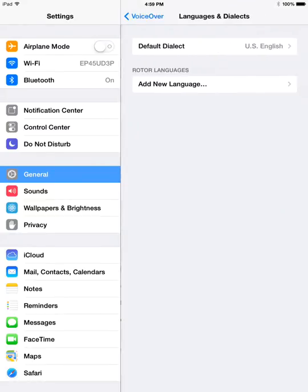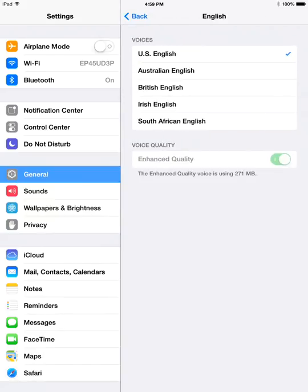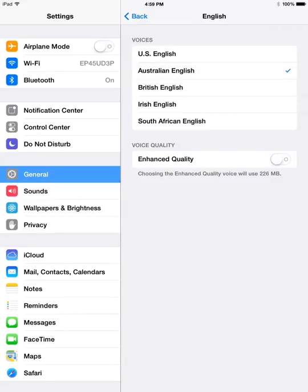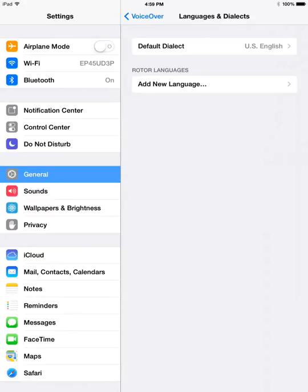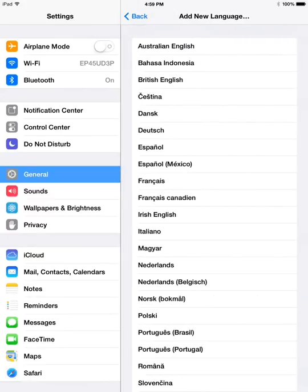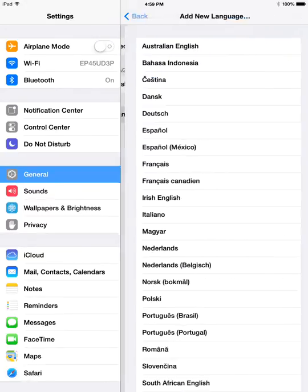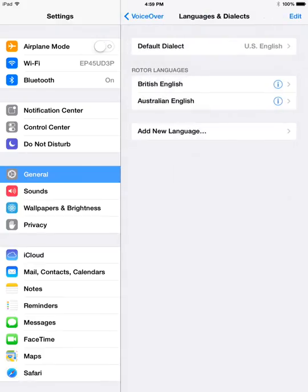You can pick other languages or dialects if you'd like to. There's a lot of other English dialects, you know, Australian English, British English, that sort of thing. You can add them to the rotor too, if you'd like to be able to dynamically switch to these different dialects as you're using VoiceOver.